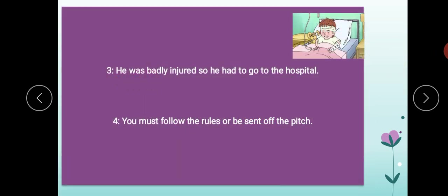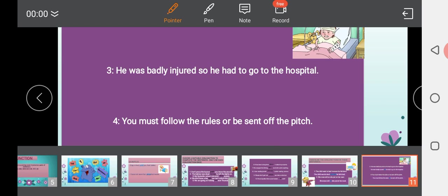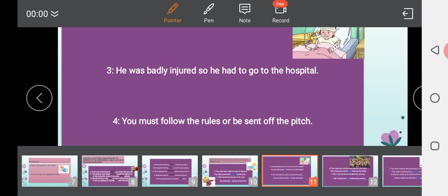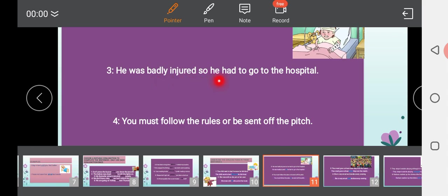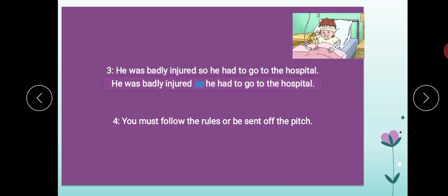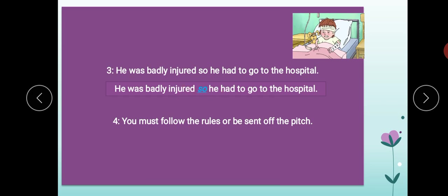Next: 'He was badly injured, so he had to go to the hospital.' The underline word is 'so.' He was badly injured, so he had to go to the hospital. 'So' is the conjunction here.